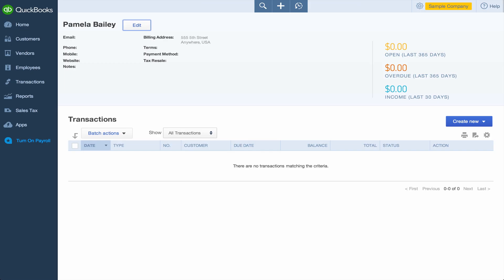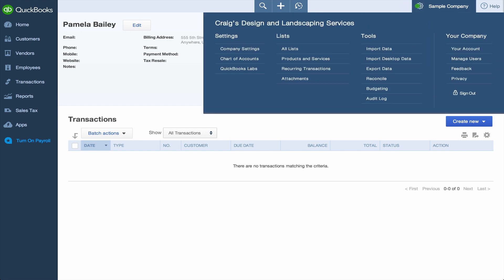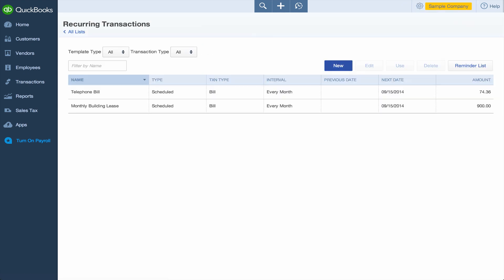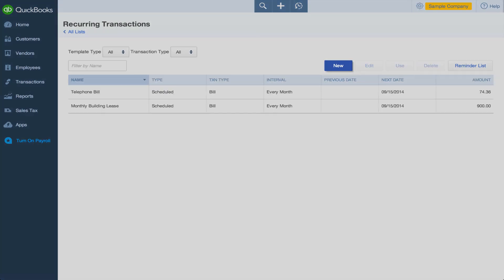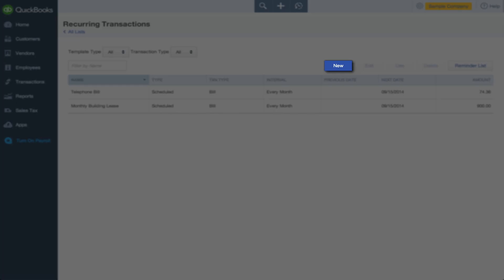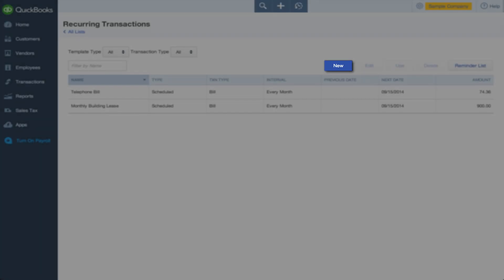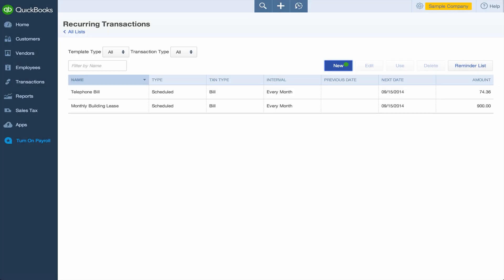Managing your other lists is just as easy. From the Company menu, go to your Products and Services or Recurring Transactions. To add an item in these lists, just click New. To edit an item's info, select the item and then click Edit.